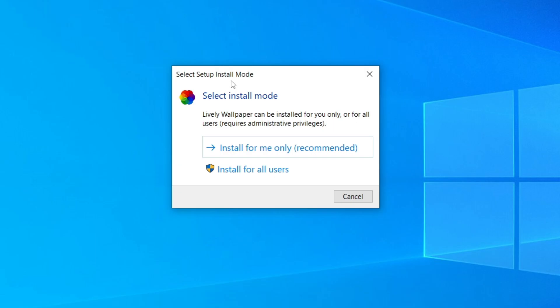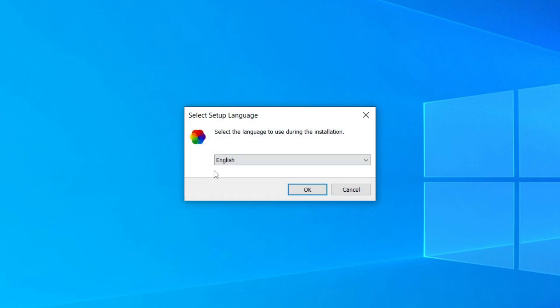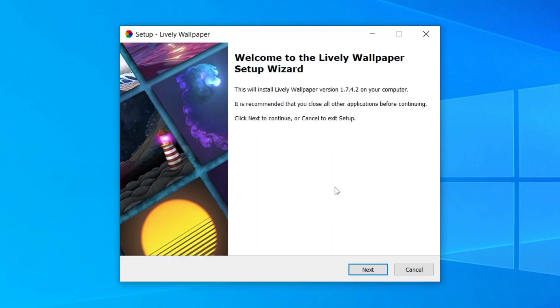And here we are. As you can see, we need to select the install mode. For me, I'm going to click install for me only recommended and then I'm going to click on English. Then I'm going to click OK. And here we are. We now need to go through the installer. This is a really simple installer. I'll catch up with you once it's finished.